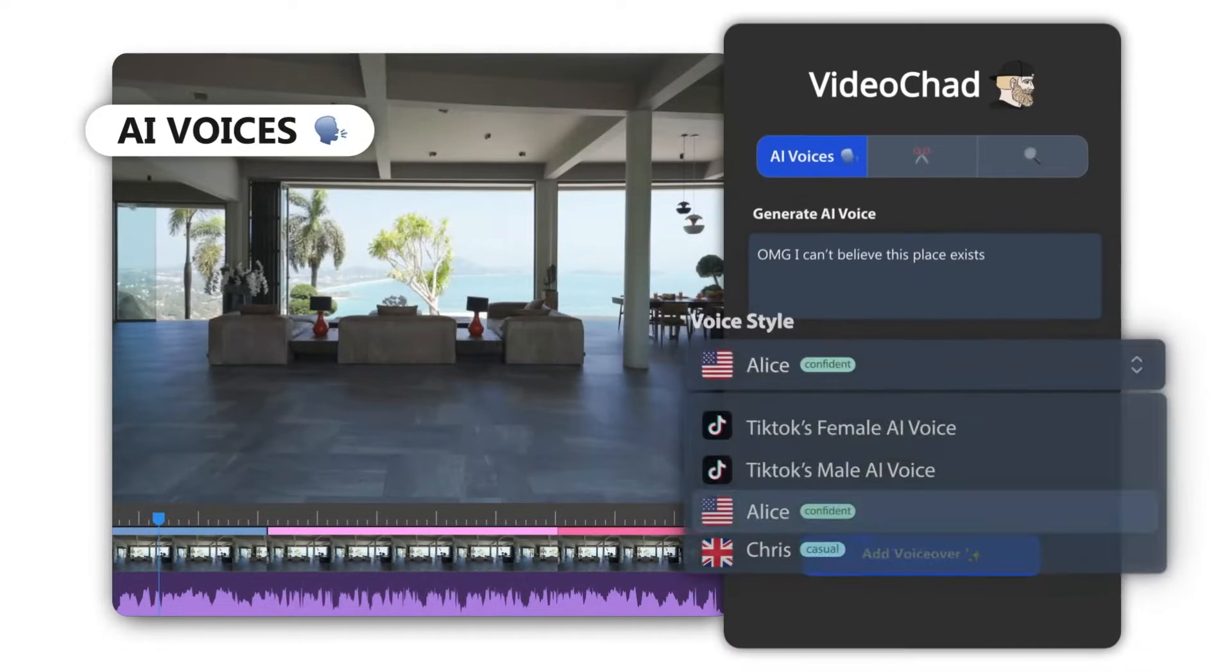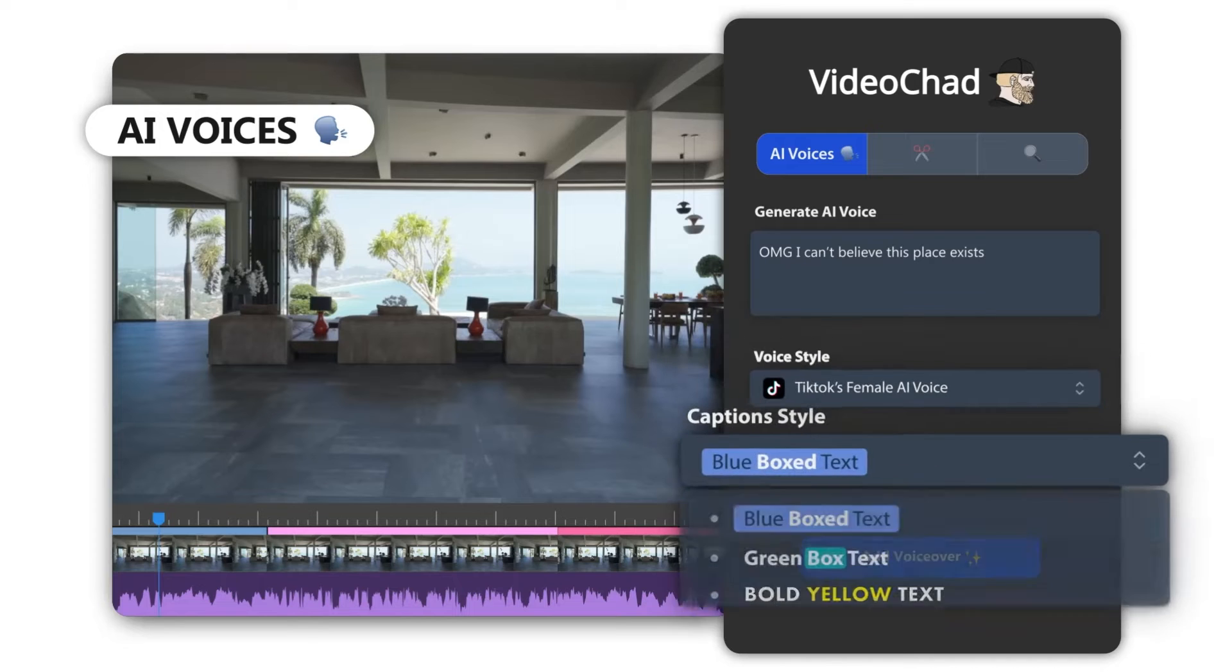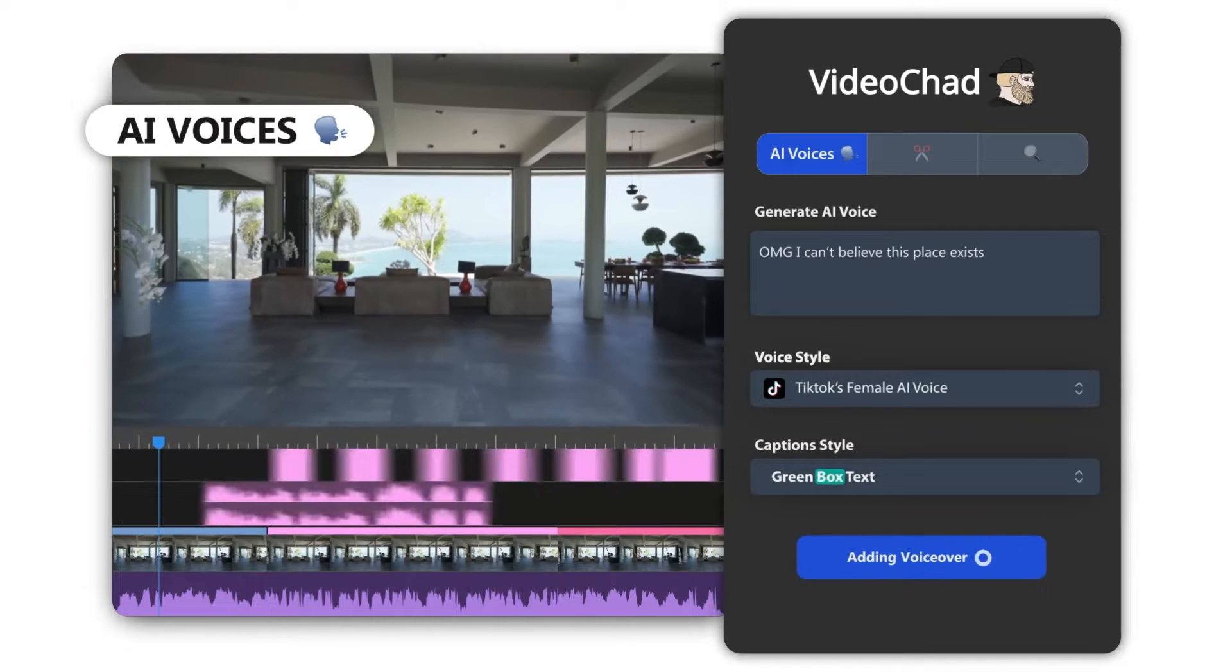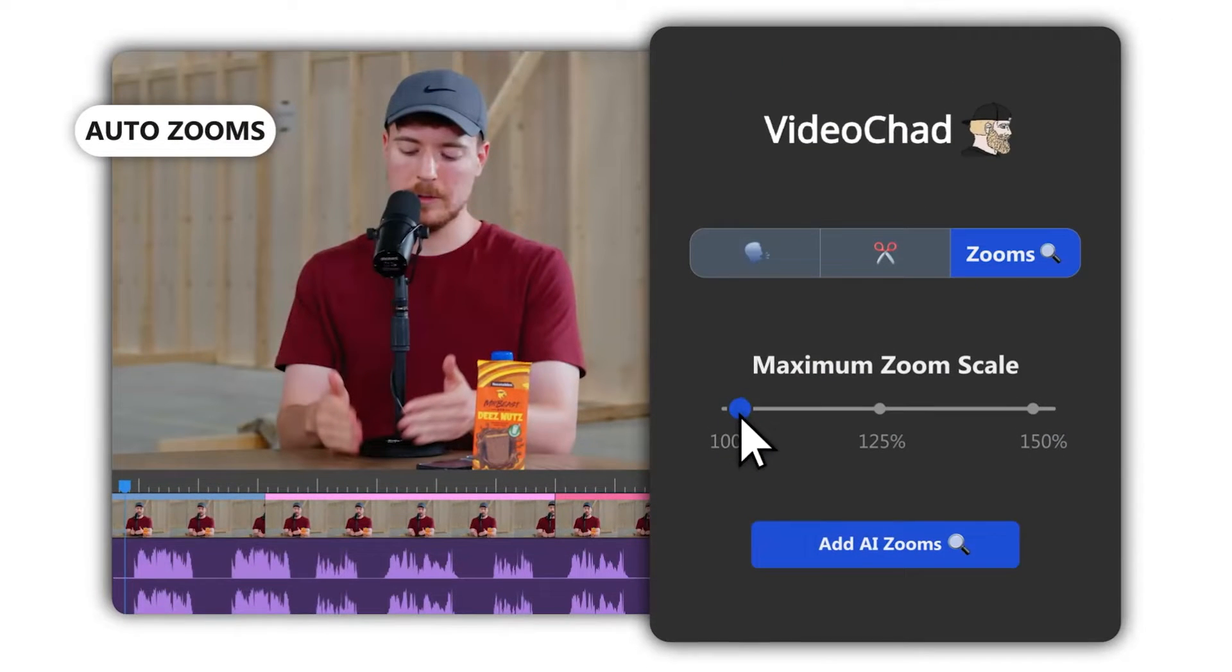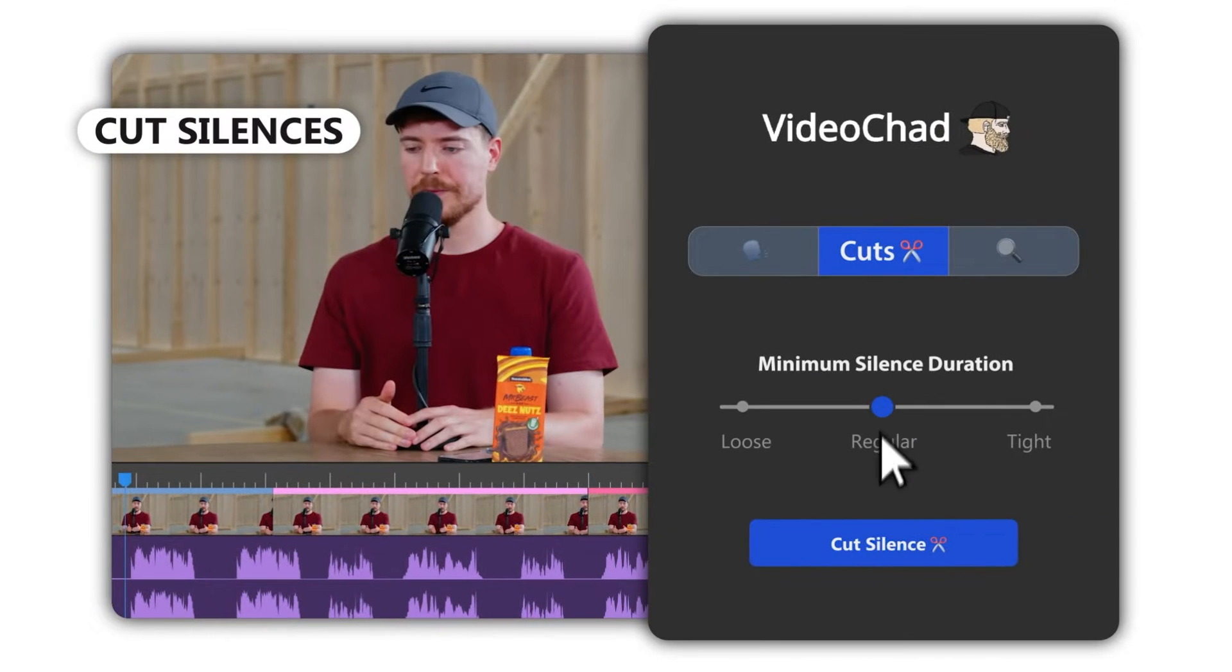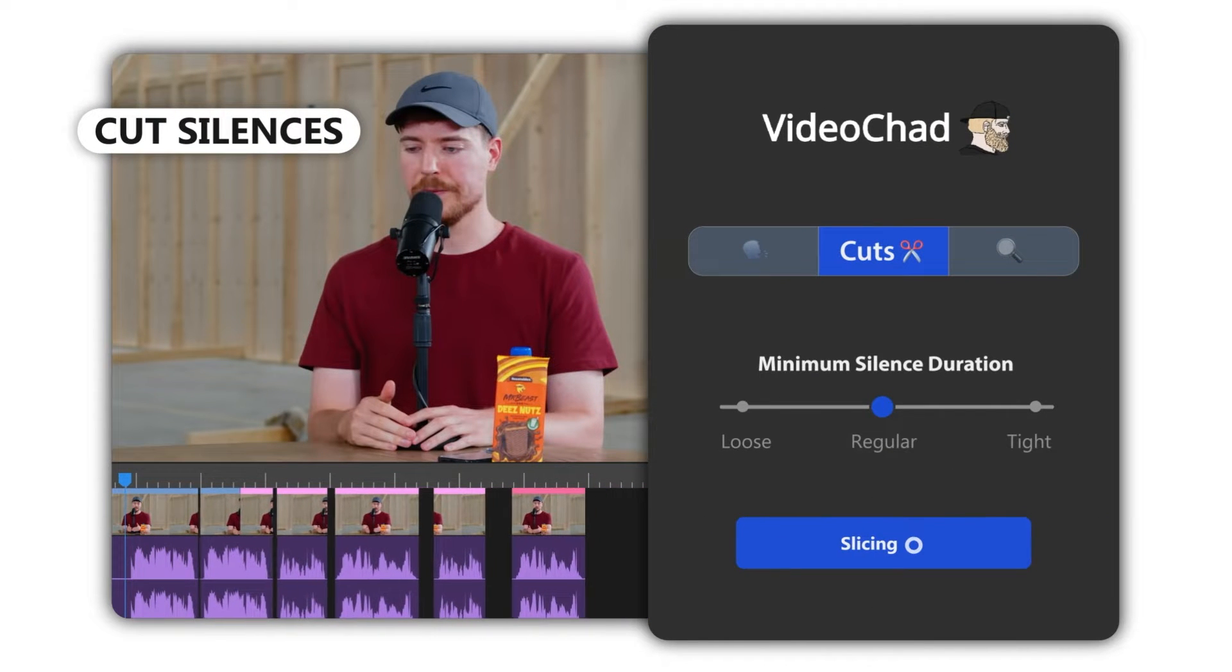VideoChad has various features, such as AI voices, animated captions, auto-zoom effect, AI B-rolls, and auto-cut feature.